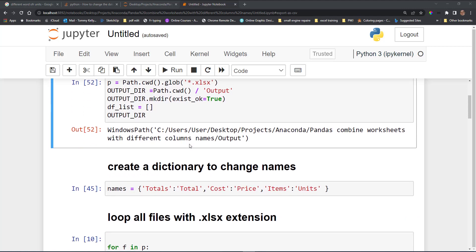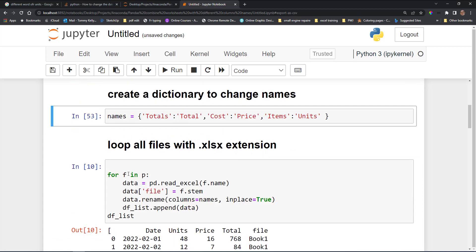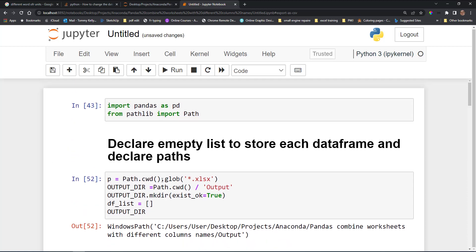We're going to create a dictionary to change the column names, so that on the final result we want totals, price, and units as columns along with date — the date we won't be changing. Any file that has totals in it will be changed to total, any file that has cost will be changed to price, and any file that has items will be changed to units.